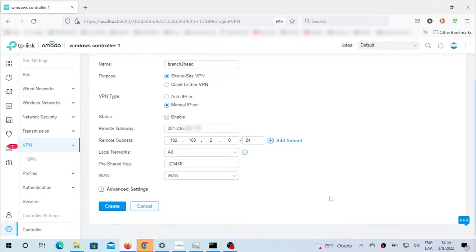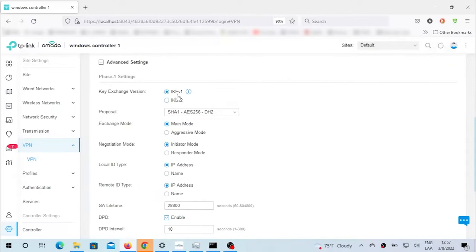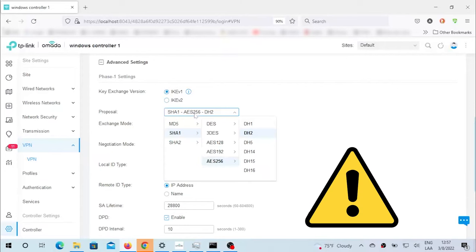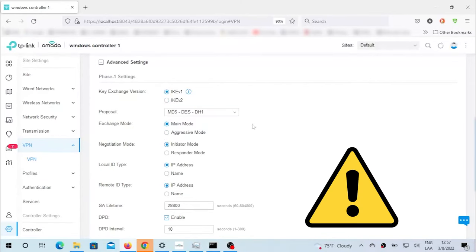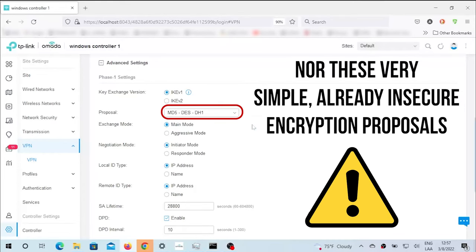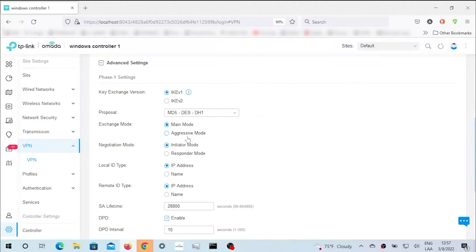Let's go to advanced settings now and configure exactly the same things we configured in the responder. Let's go for the key exchange version 1. Remember, I do not recommend using IKE version 1. This is just for testing purposes, guaranteeing that the tunnel is established. Once we're done with that, we're going to proceed to increase the security of the tunnel, as we've said many times.